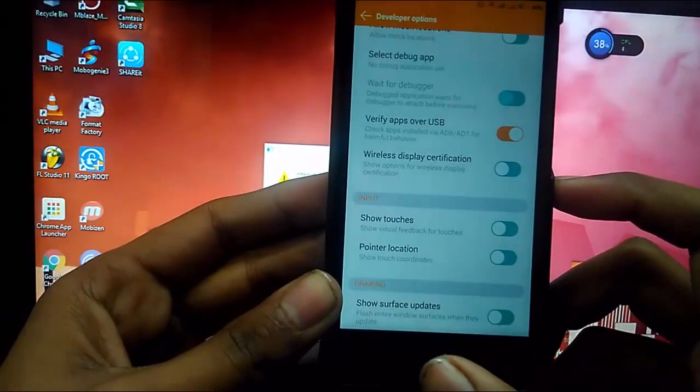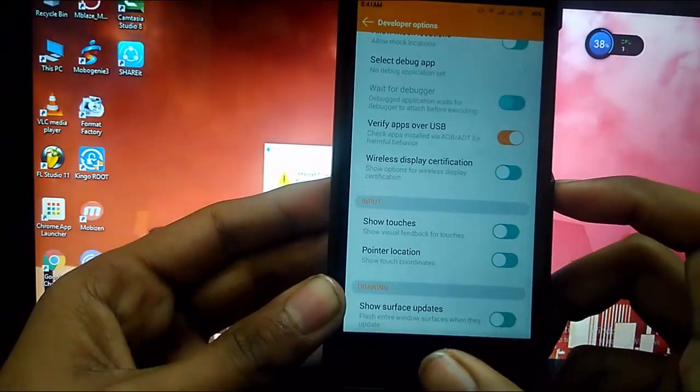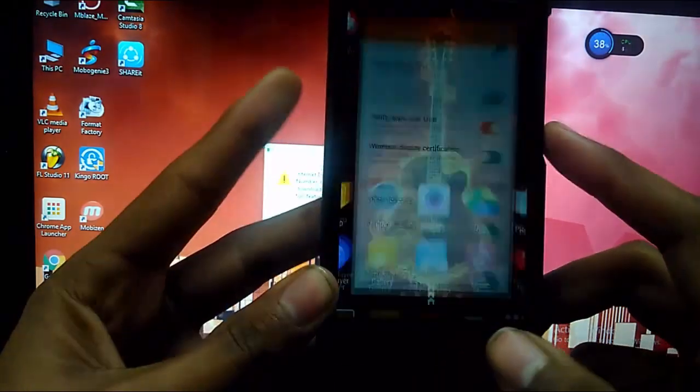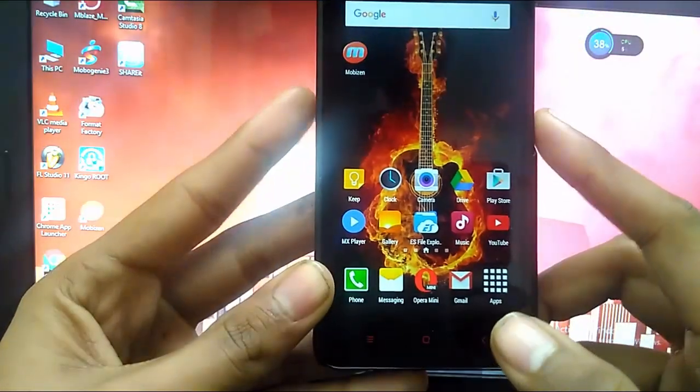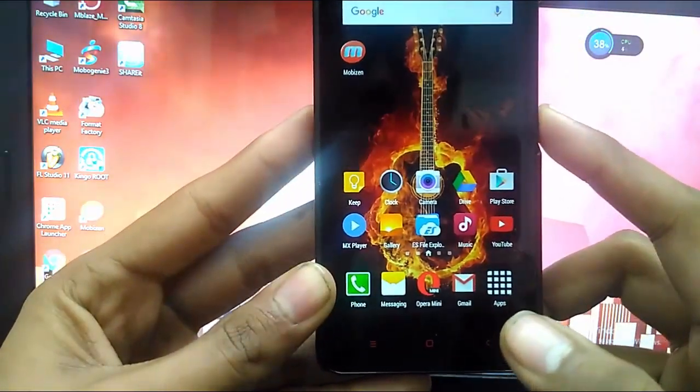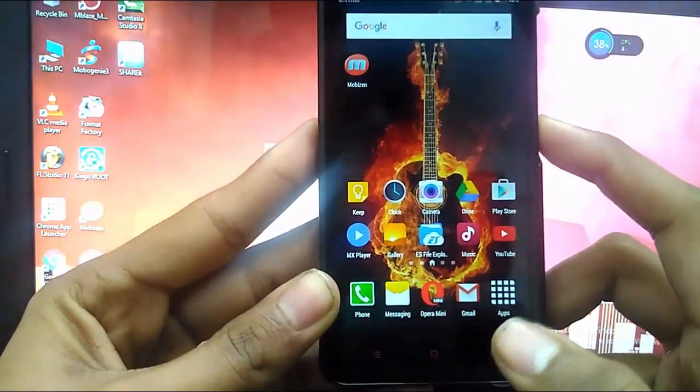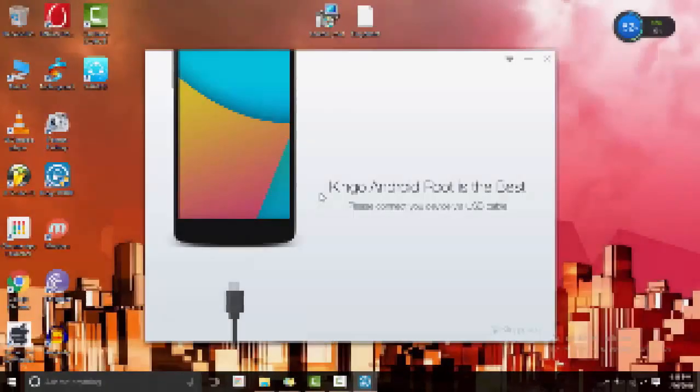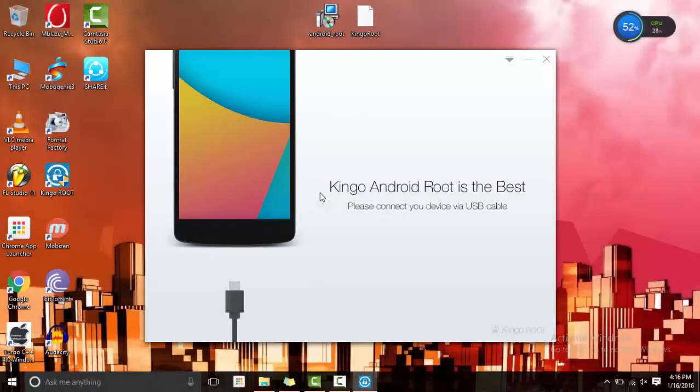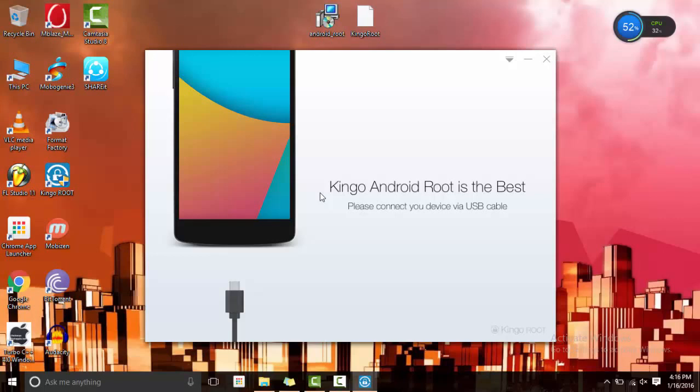Now we will jump back onto the computer and see what you have to do. We have here the Kingo root app opened up and it shows please connect your device via USB cable.